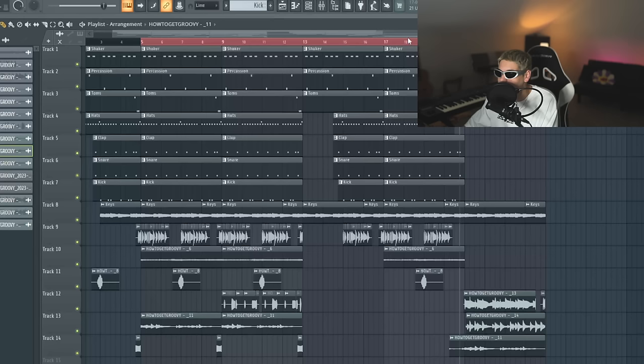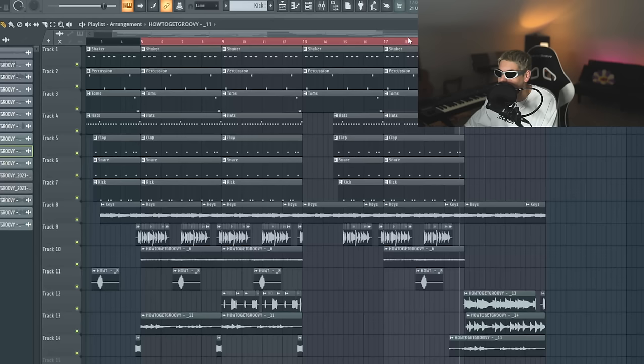All right. So now it should sound pretty crazy when this part goes back into the hook. So let's feel it out. Let's see how it's feeling.